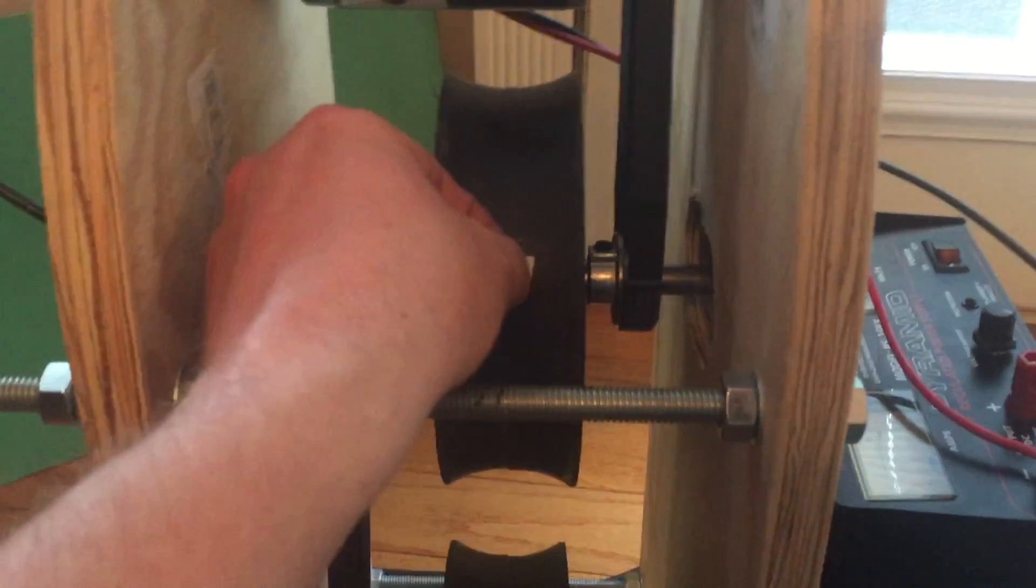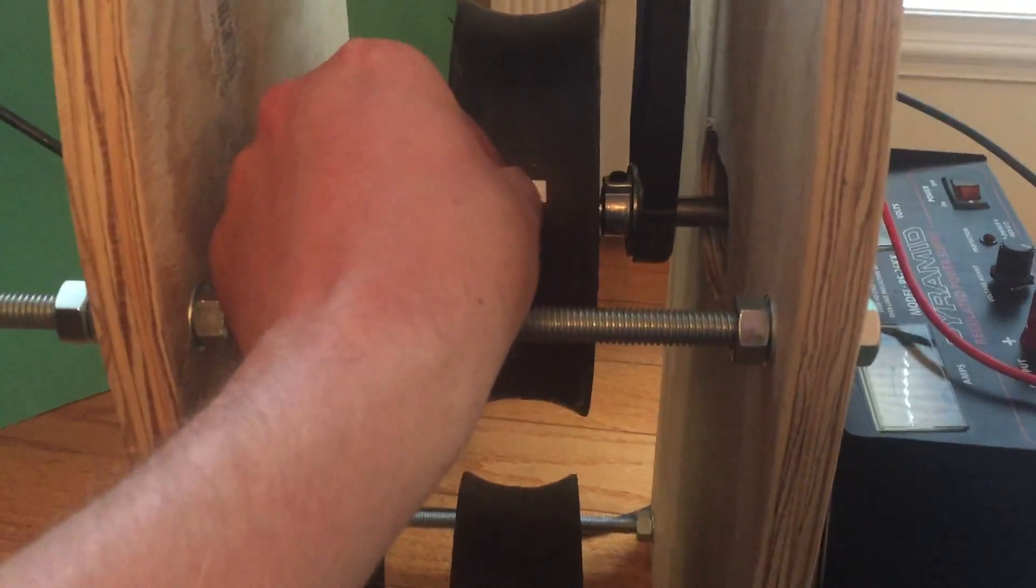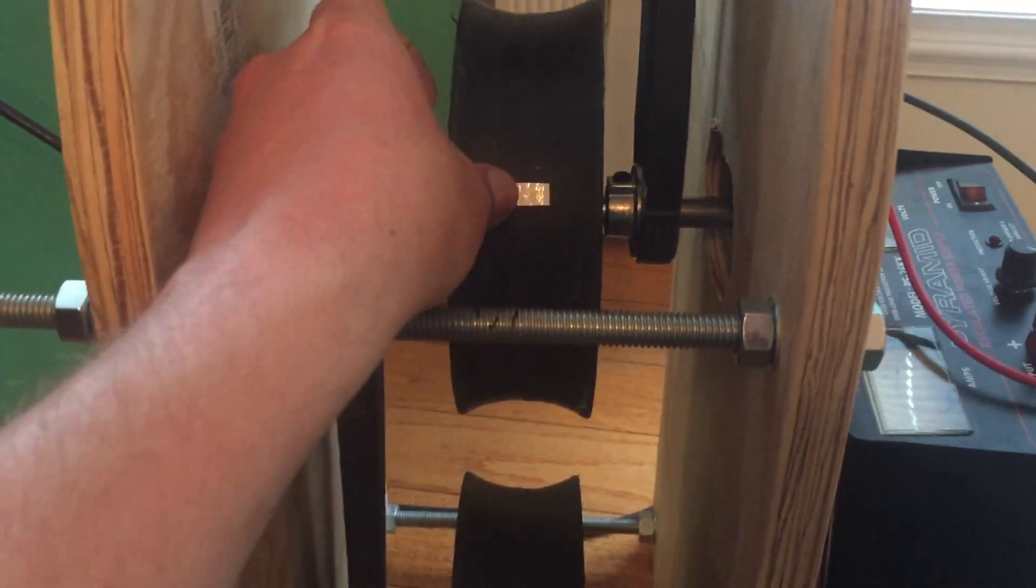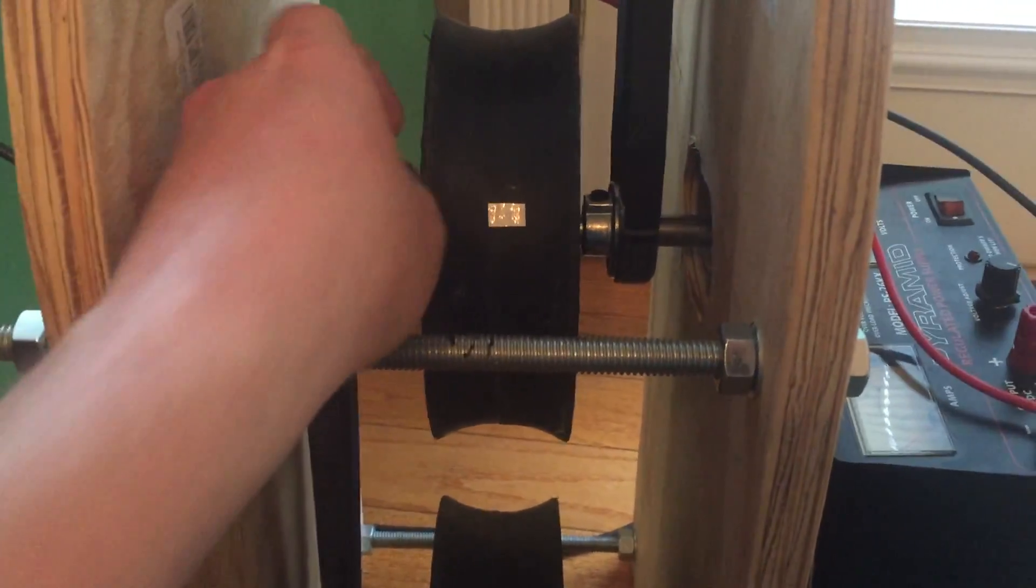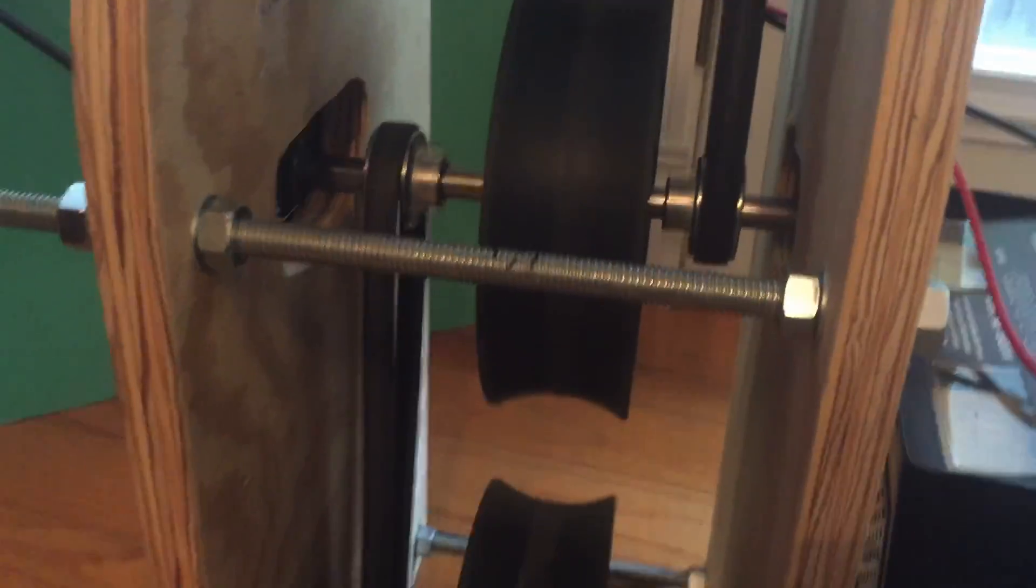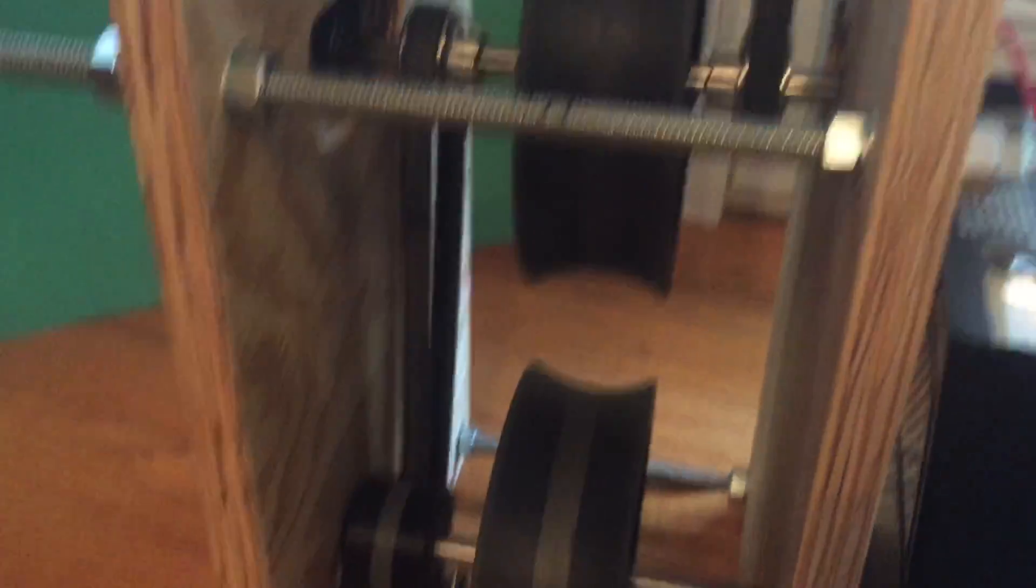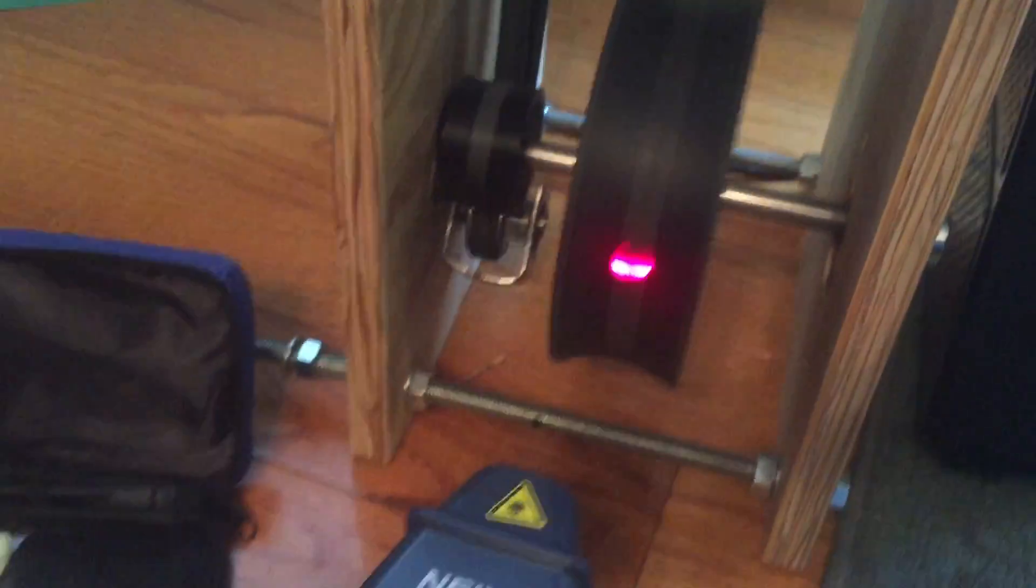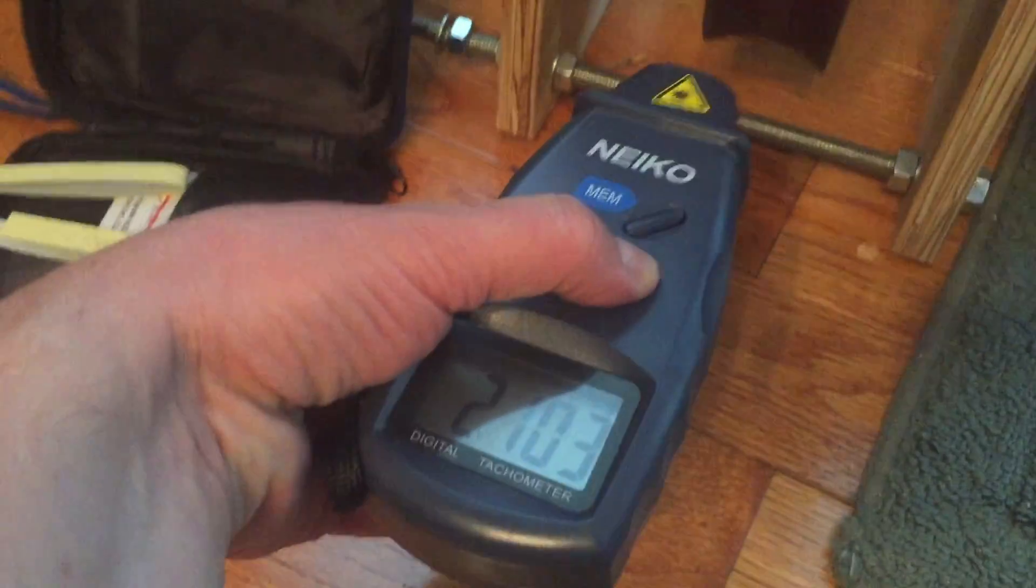Here we are putting reflective tape on the rotating components. We'll then use a laser tachometer to detect rotational speed. This will tell us if the belts are slipping or the gear ratios need to be adjusted so the wheels spin the same speed.